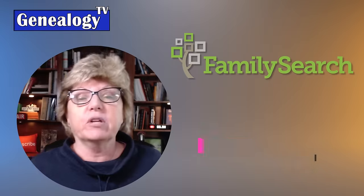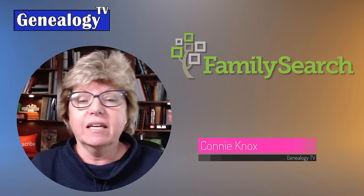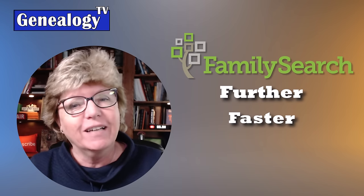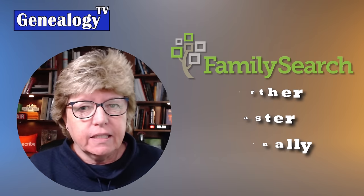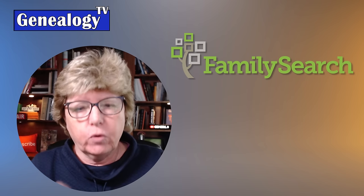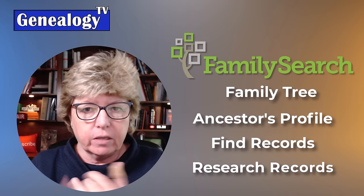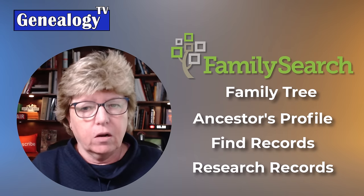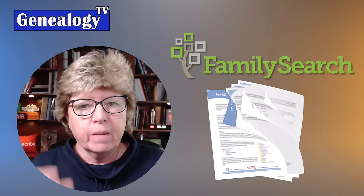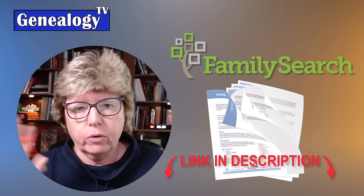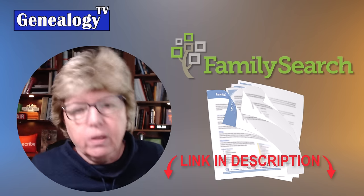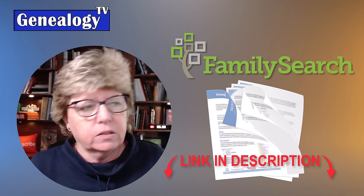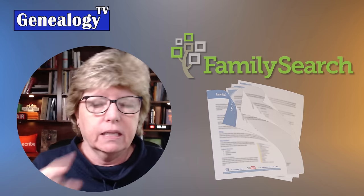Welcome back to another episode on Genealogy TV. My name is Connie Knox and I am a lifelong genealogist here to help you go further, faster and factually with your family history research. I want to let you know there is a handout for this episode and the handout is stupidly long. I wrote too much. If you want the handout, links for how to find it are in the description box below the video.